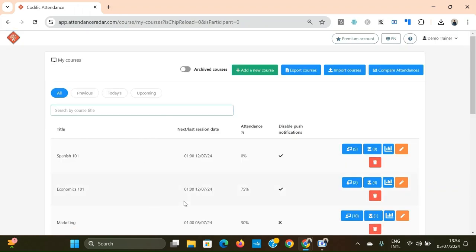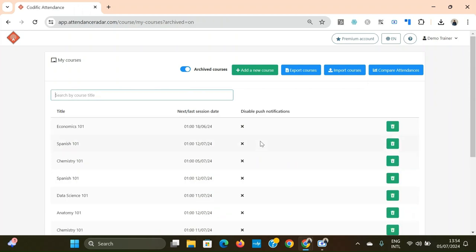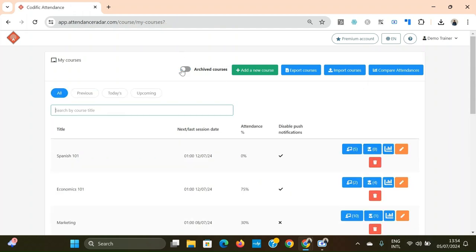In the web portal there are many more things you can do that are not available in the app. One of these is access to your course archive — a premium feature that allows you to delete courses and later restore them. This lets you clear up your app of old courses you no longer need, while still being able to access the attendance records and subscription information of those courses later on.